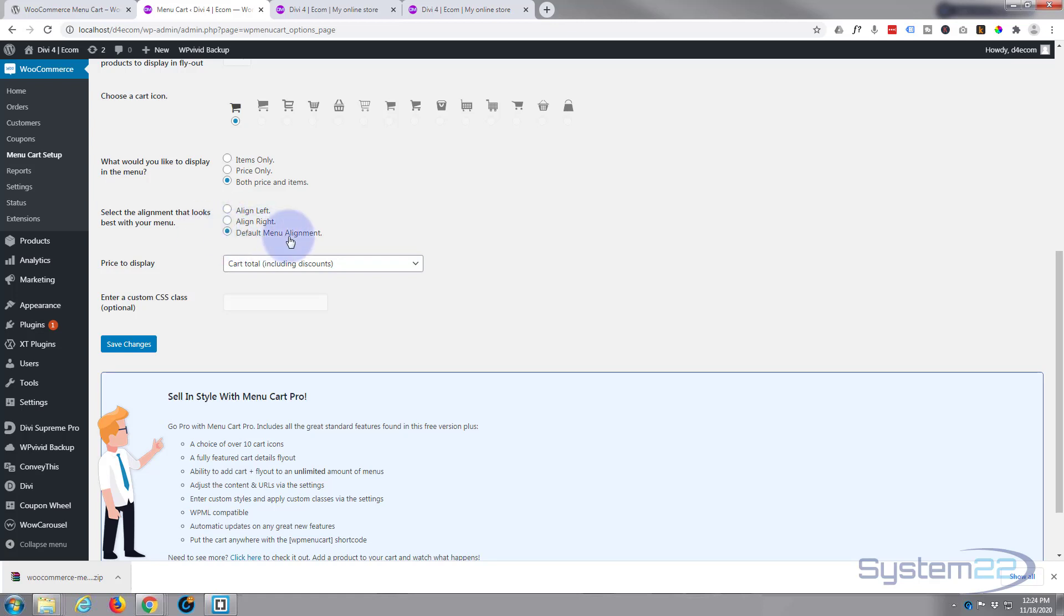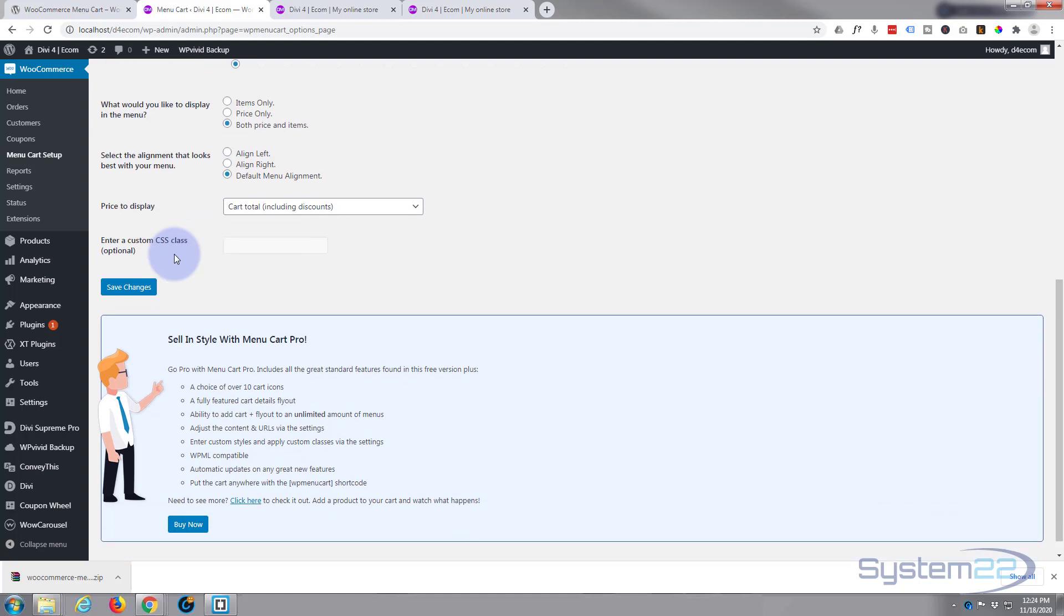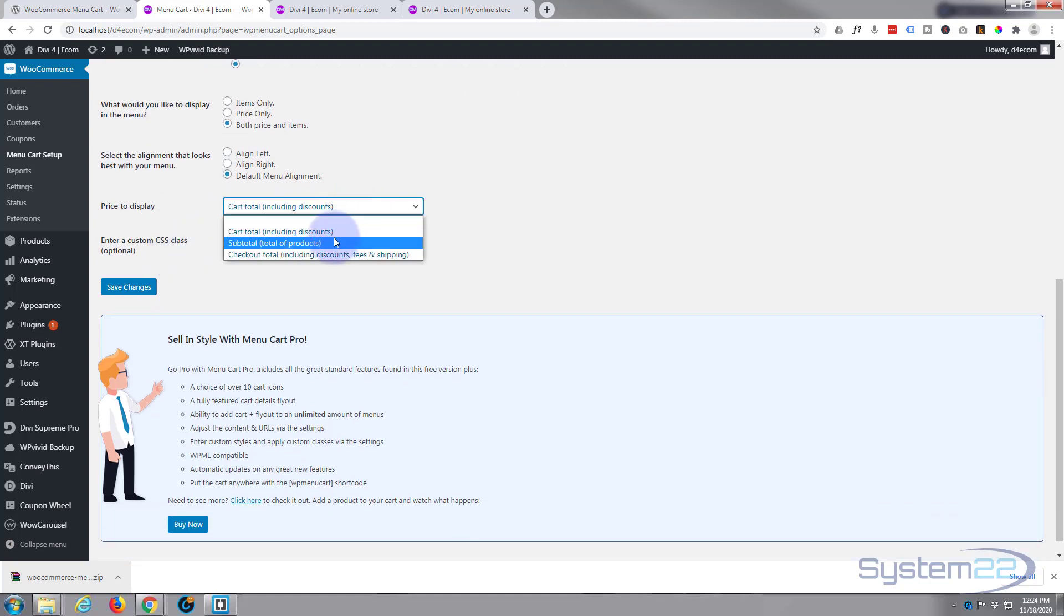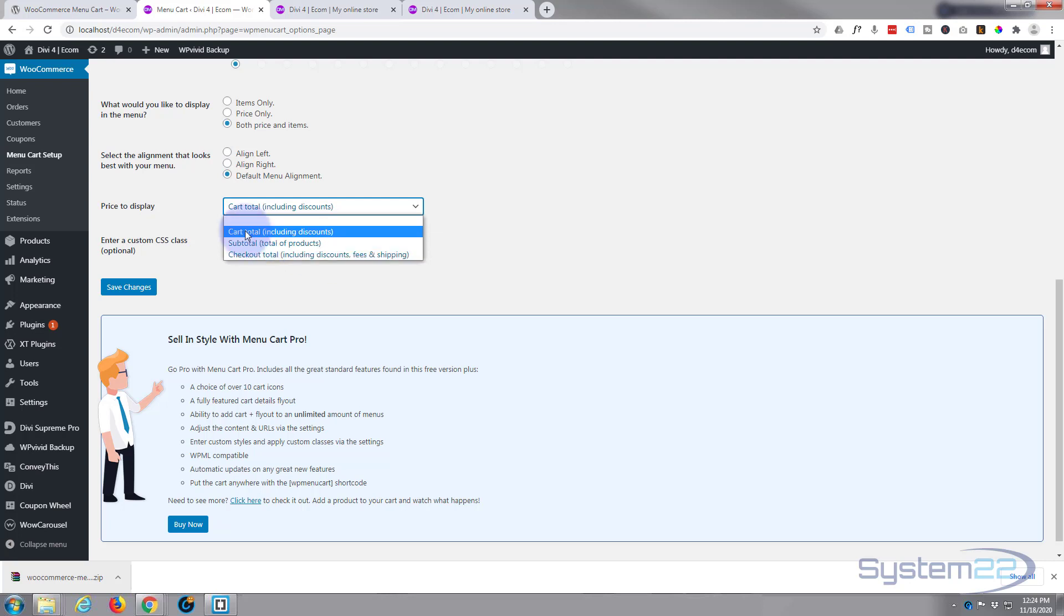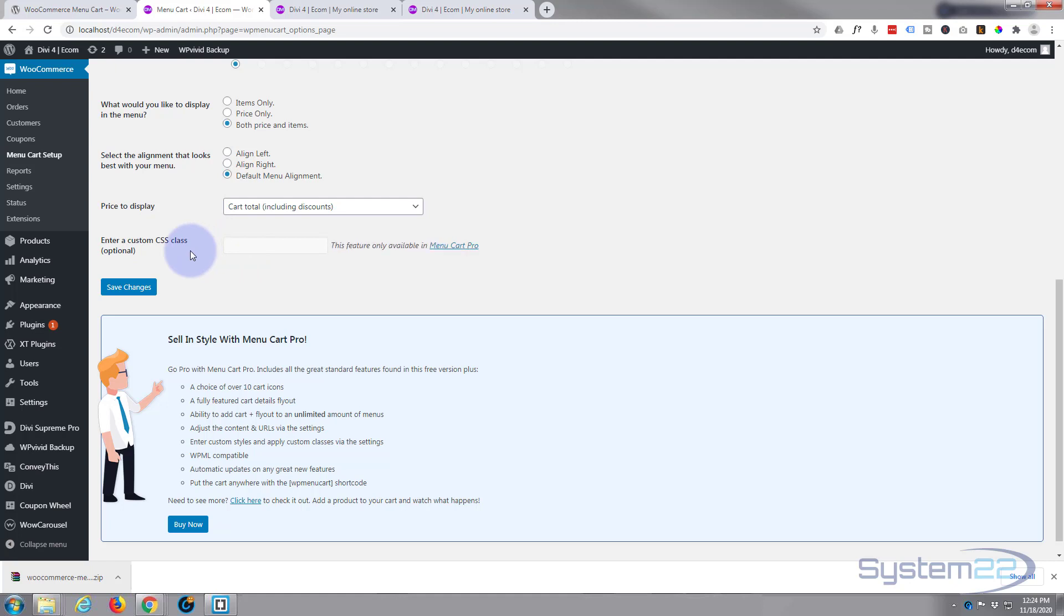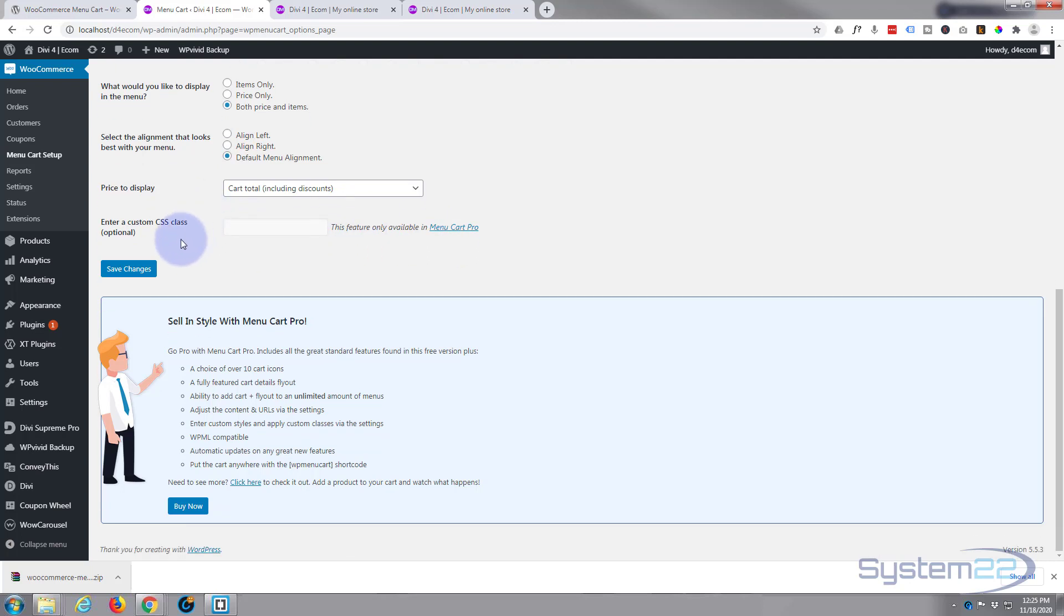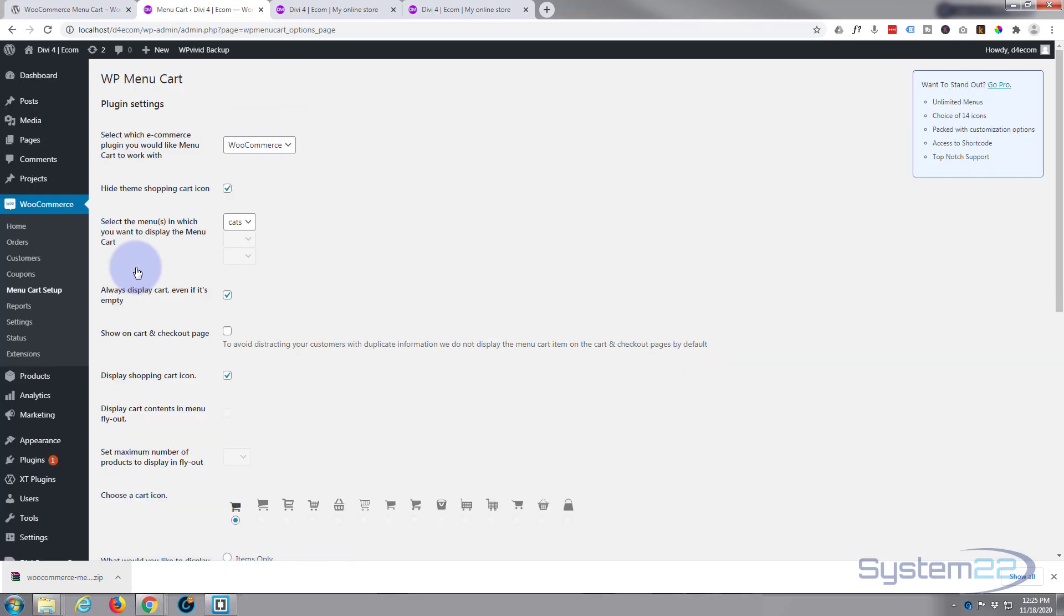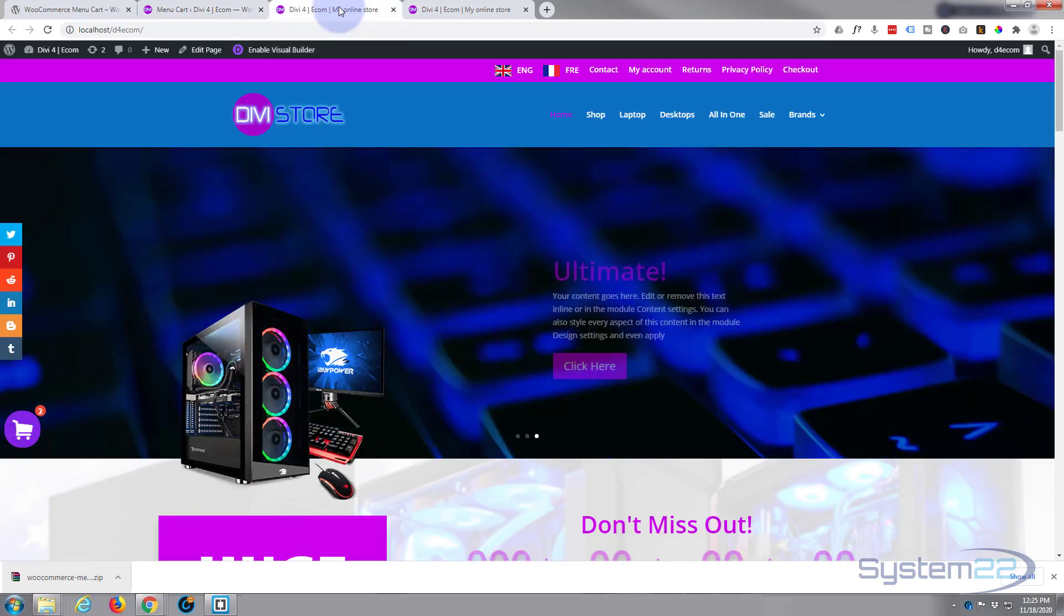And the price to display: cart total including discounts, subtotal, or checkout total. I'm happy with cart total including discounts. If you want to enter a custom CSS class so you can style it, enter one there. It's just told me that this is only available in the pro version. That's fine because I'm happy with what we've got going on here. Let's save our changes.